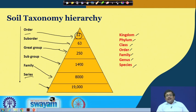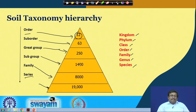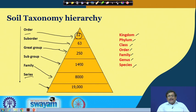Let us wrap up here. In the next session we will be discussing the different properties which Soil Taxonomy considers for classifying soils — what are the epipedons, what are the endopedons, what is the soil moisture regime, what is the soil temperature regime, and then what are the different soil orders and their properties. Thank you.